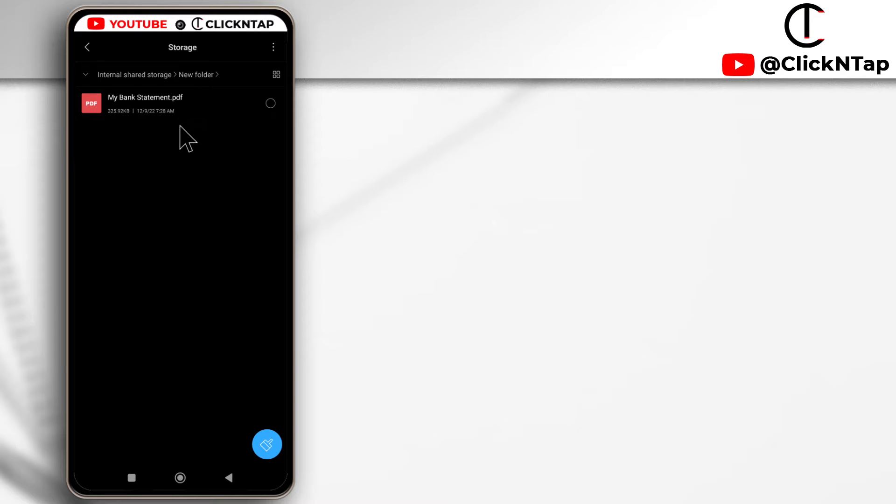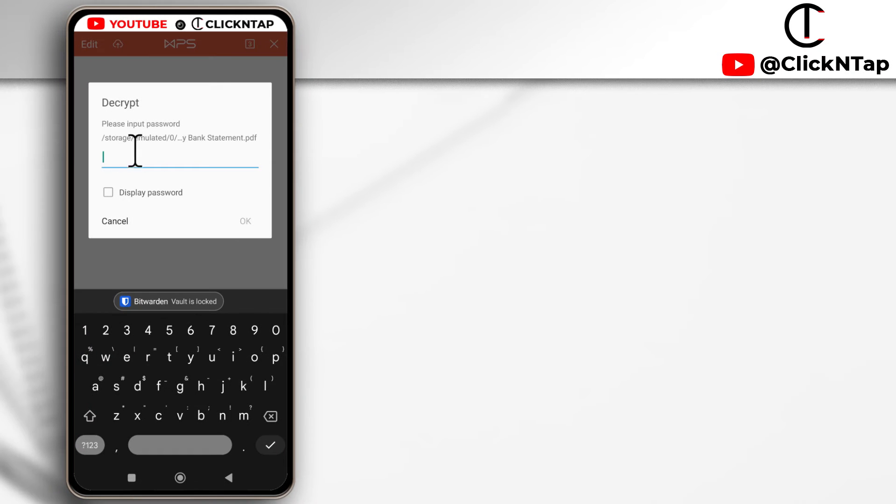So I have this PDF file that I'm trying to send to a platform because I need to verify my identity. If I try to open it, you'll see that it's asking for a password.